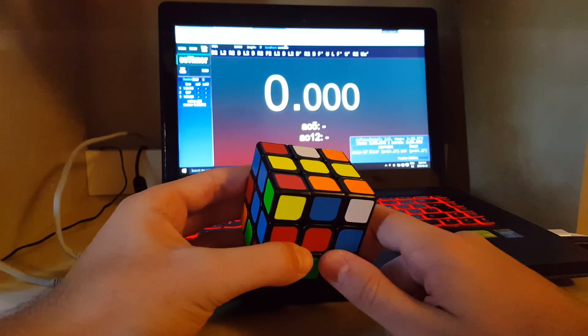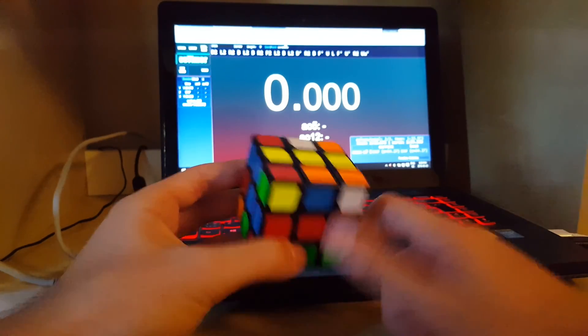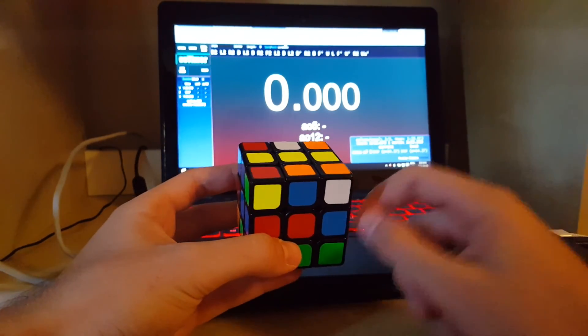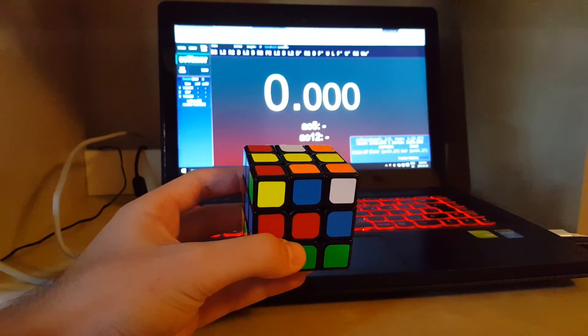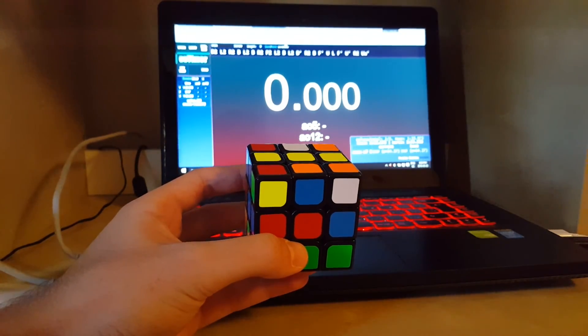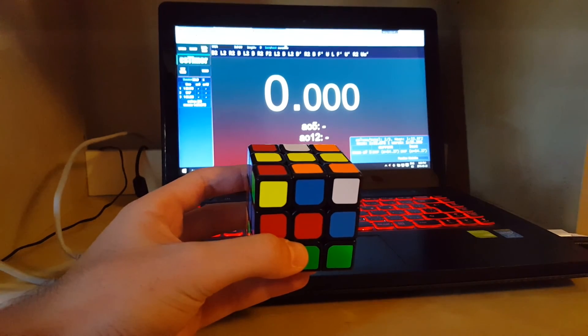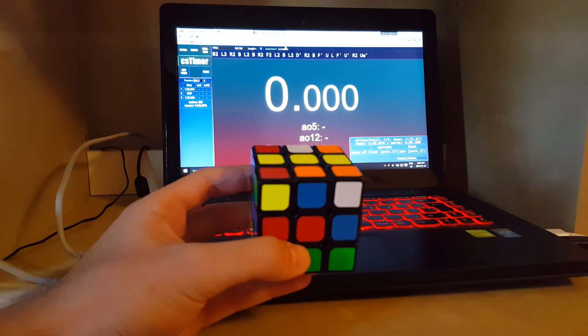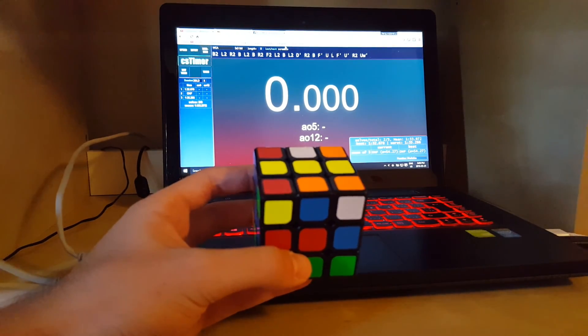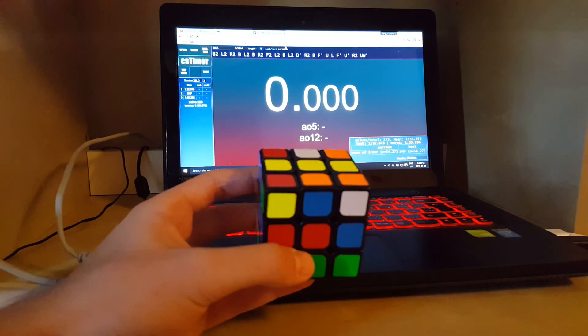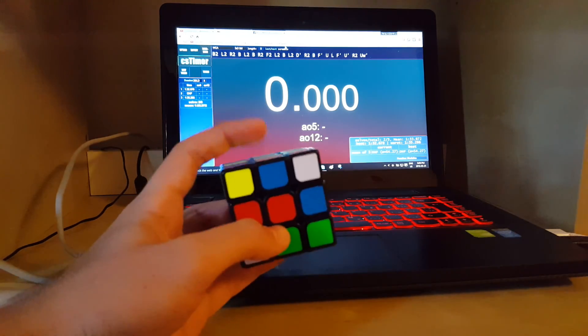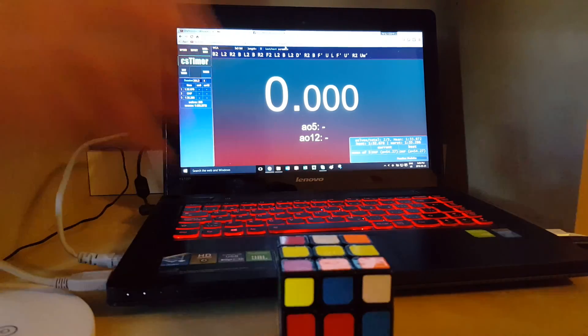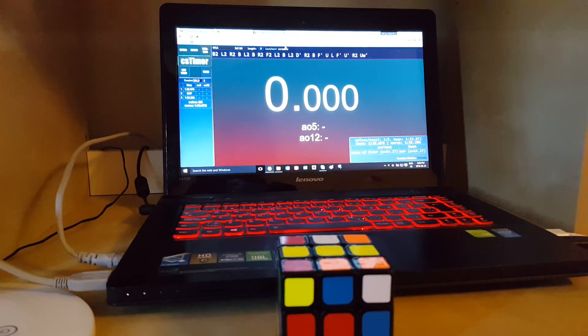I memo corners first. Oh, before we get into that, the scramble is on the screen on my computer. I'm going to focus the camera on that for a couple seconds and let you pause the video. I scrambled in my orientation which is yellow top red front.